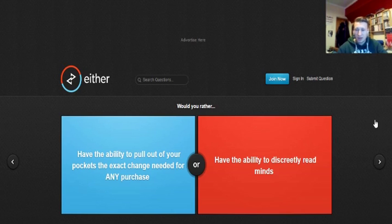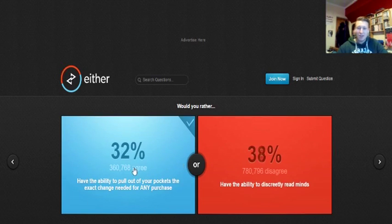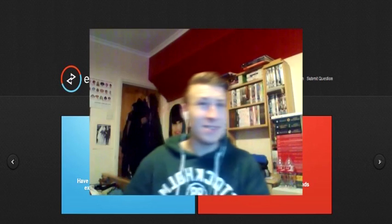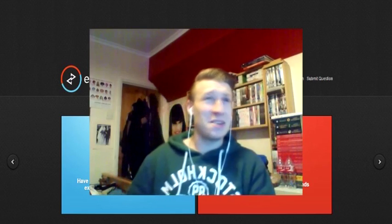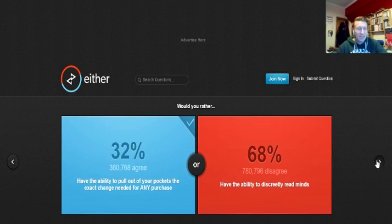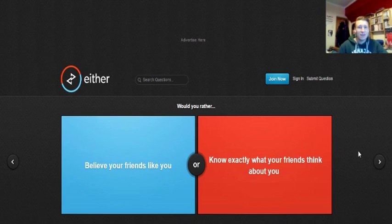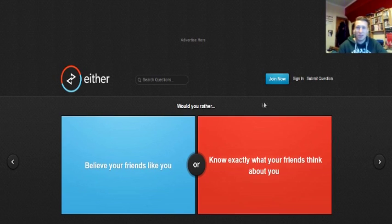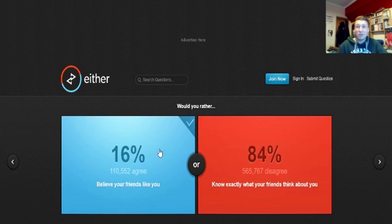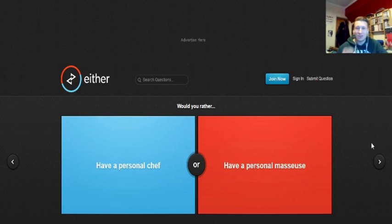Would you rather have the ability to pull out of your pockets the exact change needed for any purchase or have the ability to discreetly read minds? I'd rather the change. That's so cool. Be right back. There it is. I don't even need to count it. It's the right change. That's just so cool. Really, people would rather discreetly read minds. See, if you read minds, you know what people are thinking about you, for example, and they may not like you. Would you rather believe your friends like you or know exactly what your friends think? It's pretty much the same question as what we just had. Well, I believe my friends like me right now.